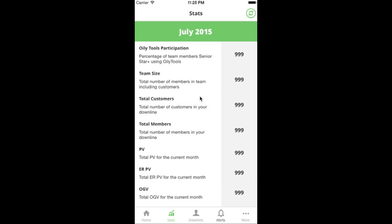Stats has changed over time — we started with around 15 or 20 stats and over time, with great feedback from the Facebook group, we've added more. If there's a stat you use in your business that isn't currently in the stats feature of Oily Tools, feel free to message us on Facebook or send an email to founders@starterstep.com and we'll look at whether we can include it in the application.